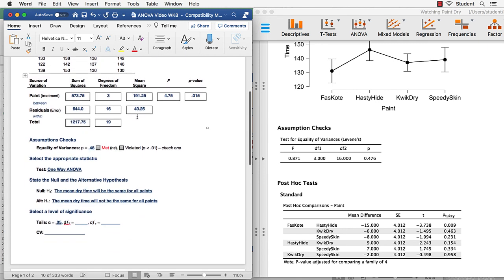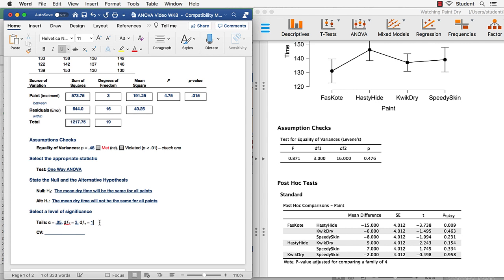Our degrees of freedom for the treatment, also known as the degrees of freedom between, would be 3, and our degrees of freedom error, also known as degrees of freedom within, or residuals, is 16.